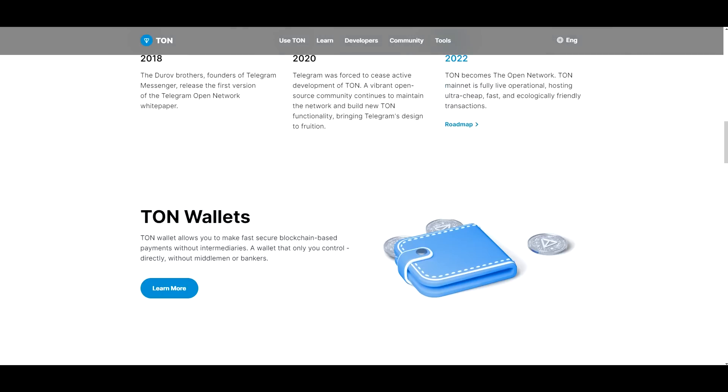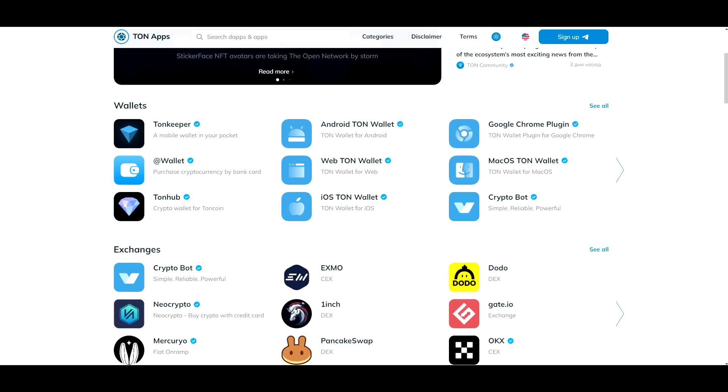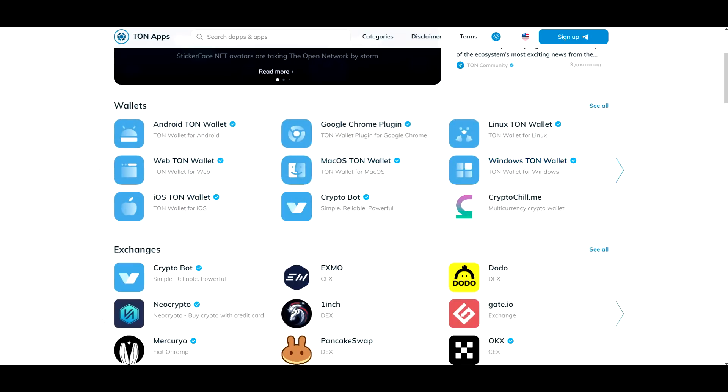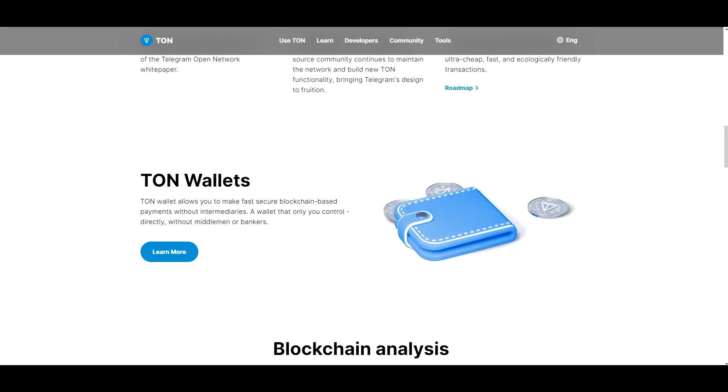They do have wallets that allow you to make fast, secure blockchain based payments without intermediaries. A wallet that only you control directly without middlemen or bankers. Now this is very important because if we take a look at all the apps that we have, so you have the TON Keeper, the wallet, the TON Hub, the Android TON wallet, the web TON wallet, the iOS TON wallet, Google Chrome plugin. So a bunch of applications already built for this blockchain. So this is a pretty well-established ecosystem that you should pay attention to.